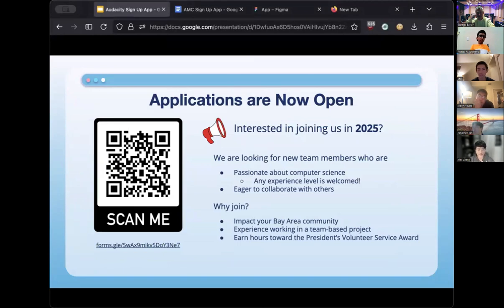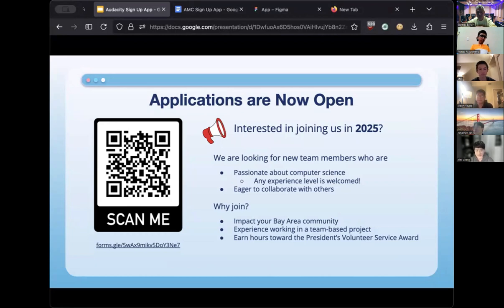We're actively recruiting new members to join our IT team — with Max, Albert, and Jonathan graduating next summer, we're eager to continue building on their efforts. If you're interested in joining, or you know any family members or friends who are interested, please check out the Google Form by scanning the QR code. We're looking for middle school or high school students who are passionate about computer science at any experience level. By joining, you'll directly impact your Bay Area community through the app and gain experience working on a team-based project.